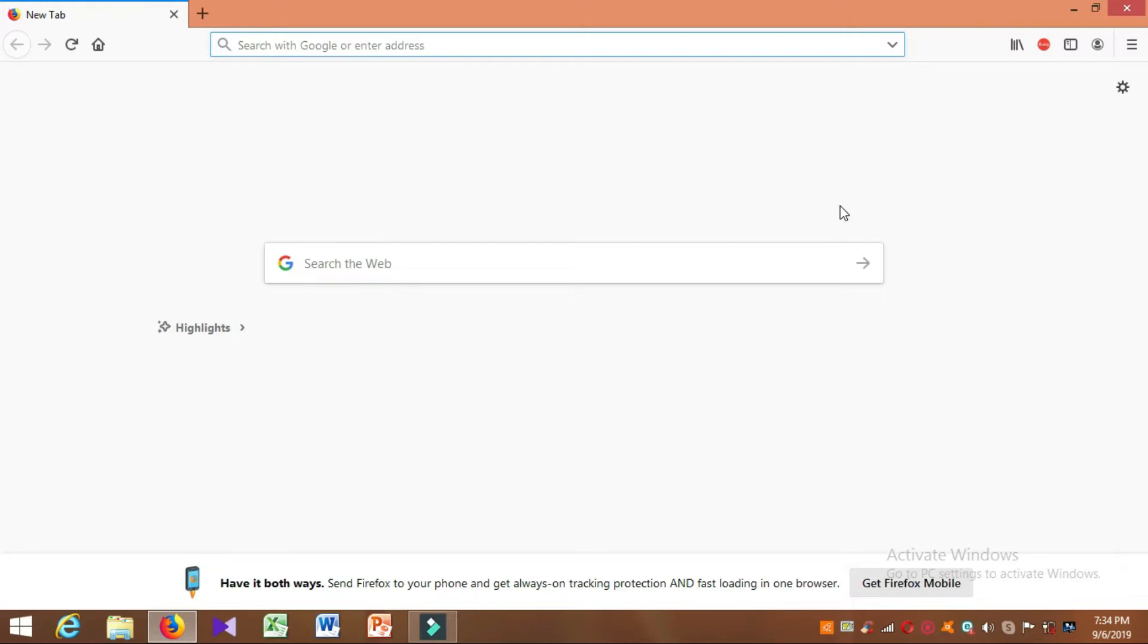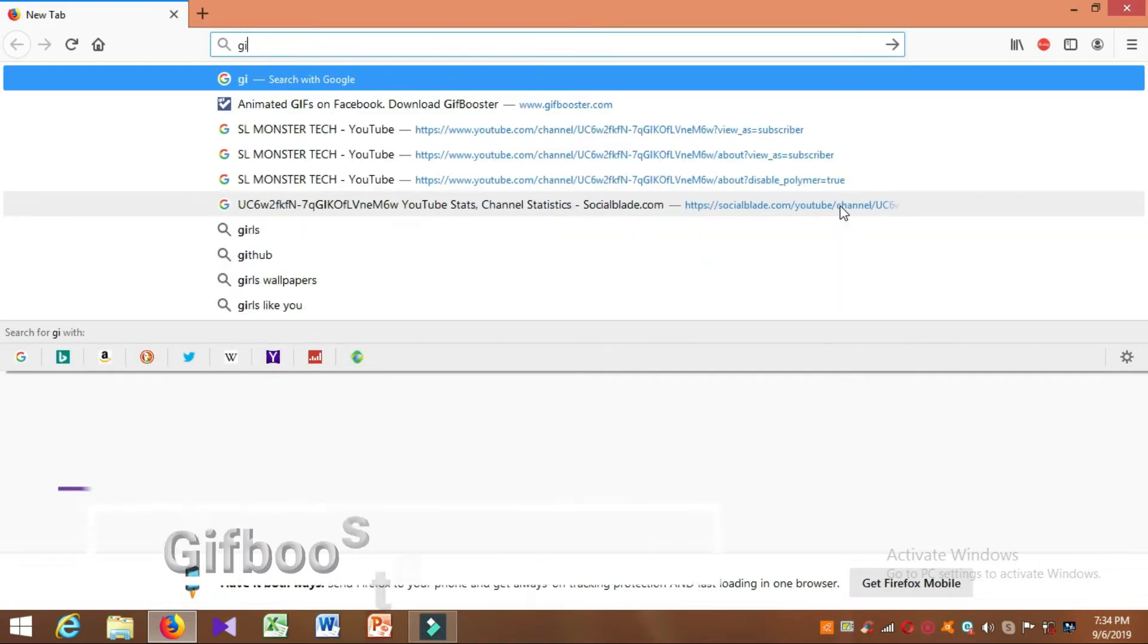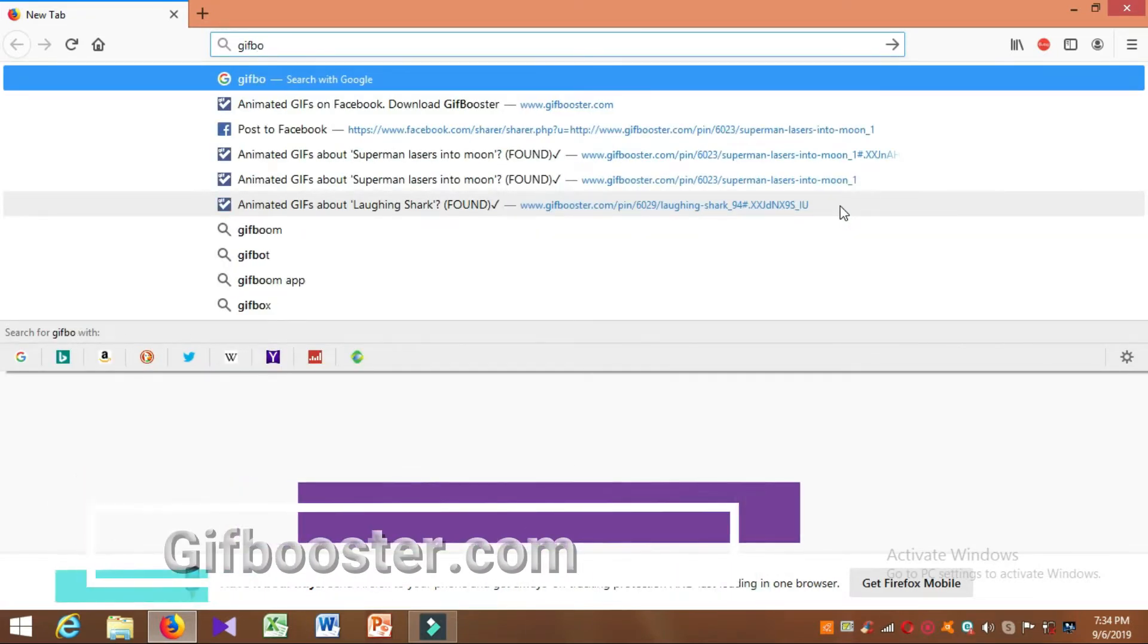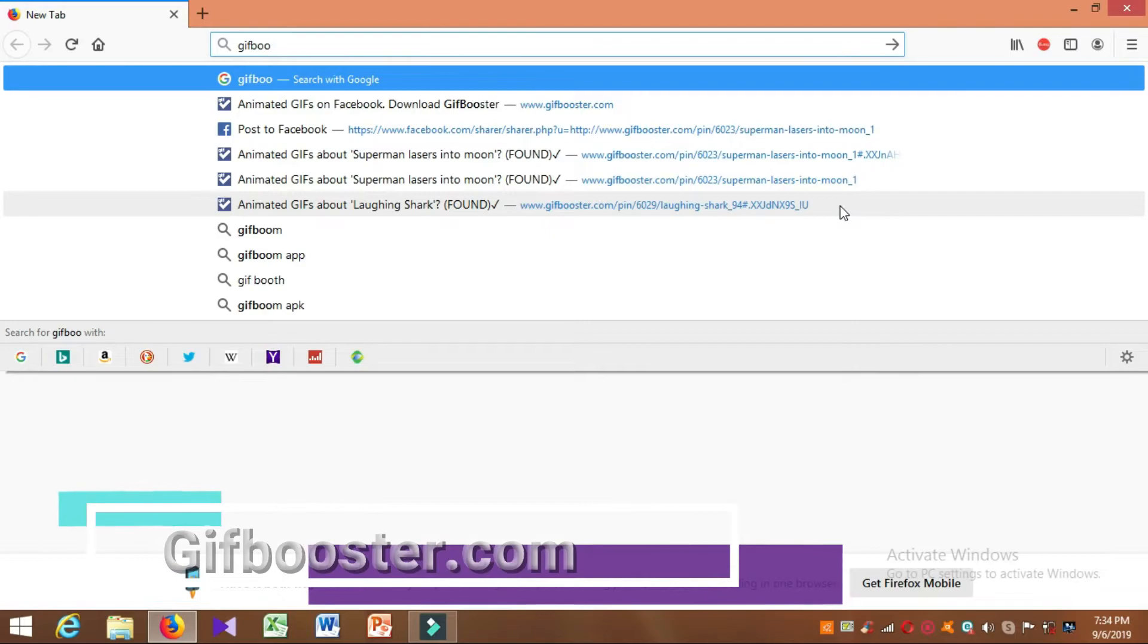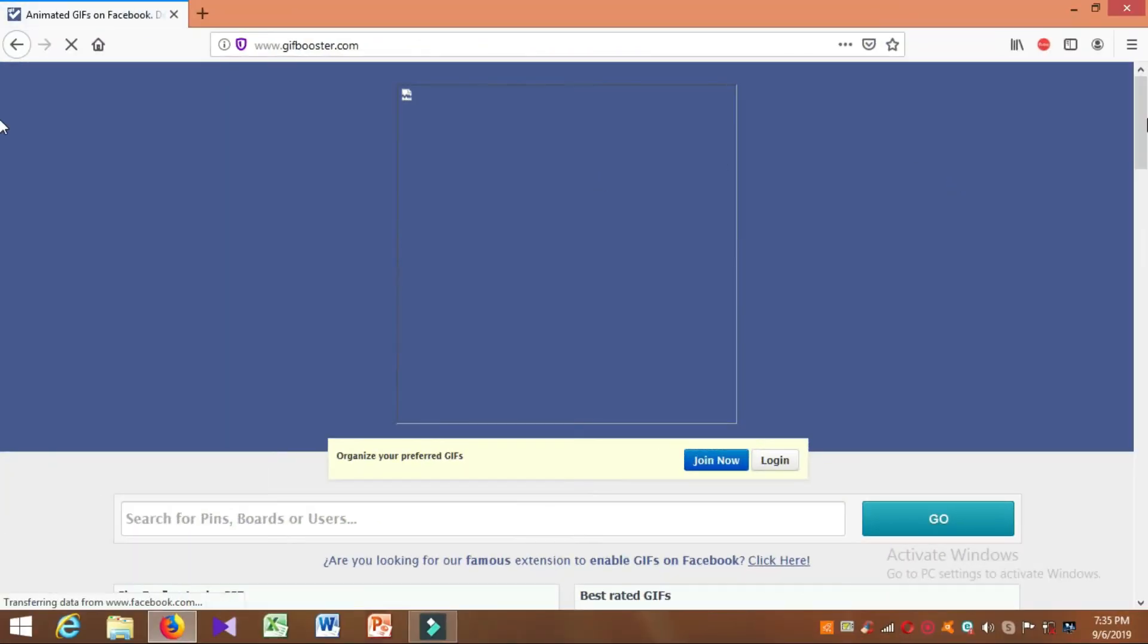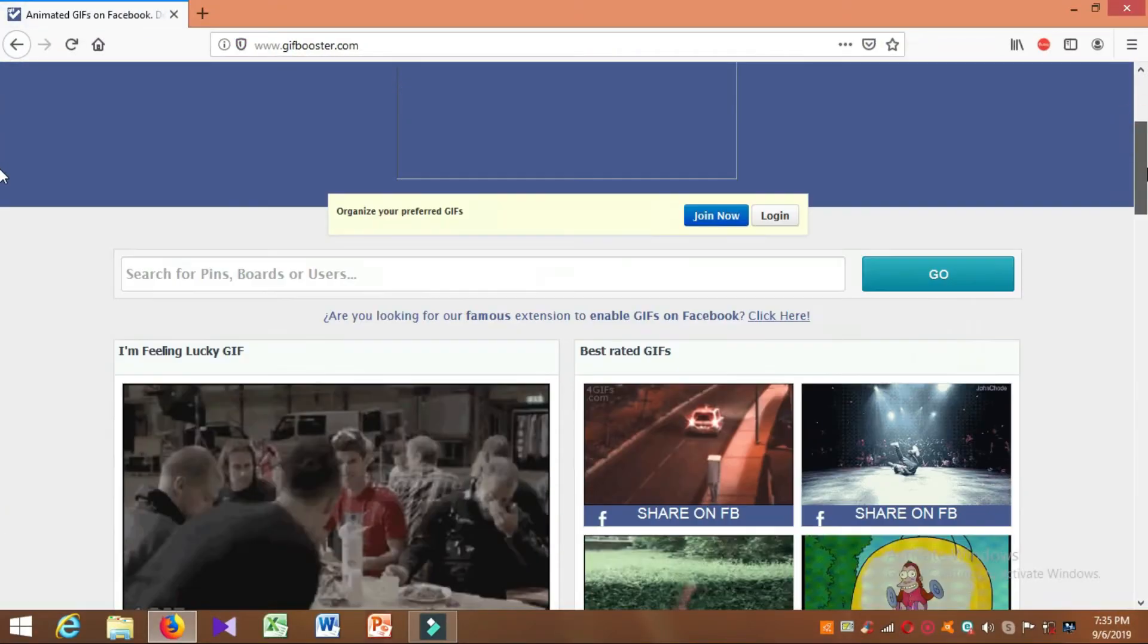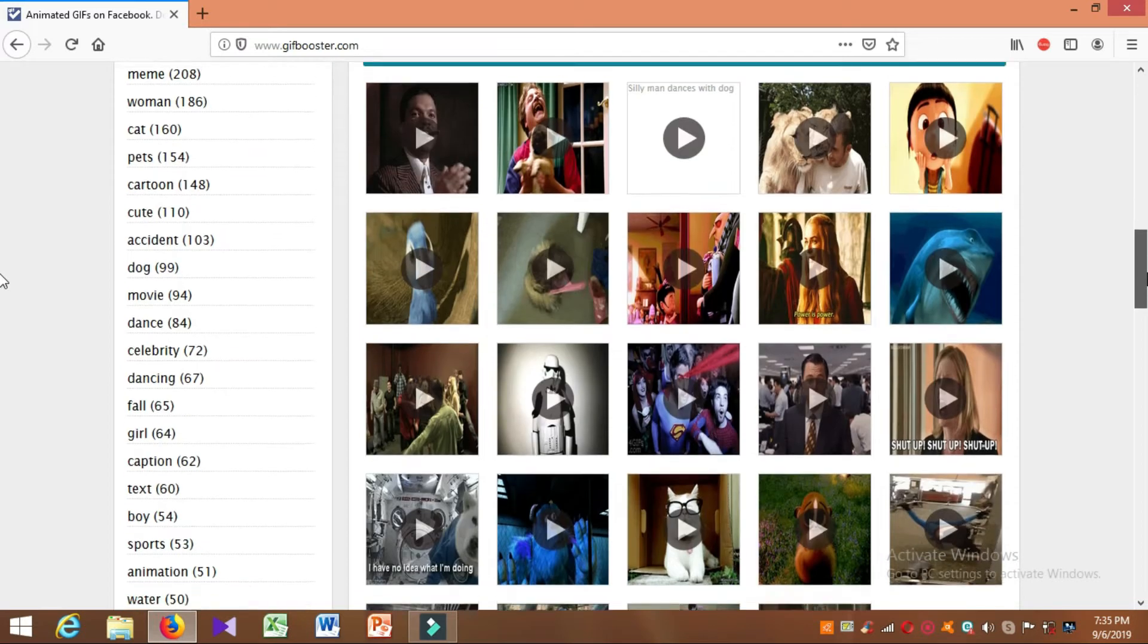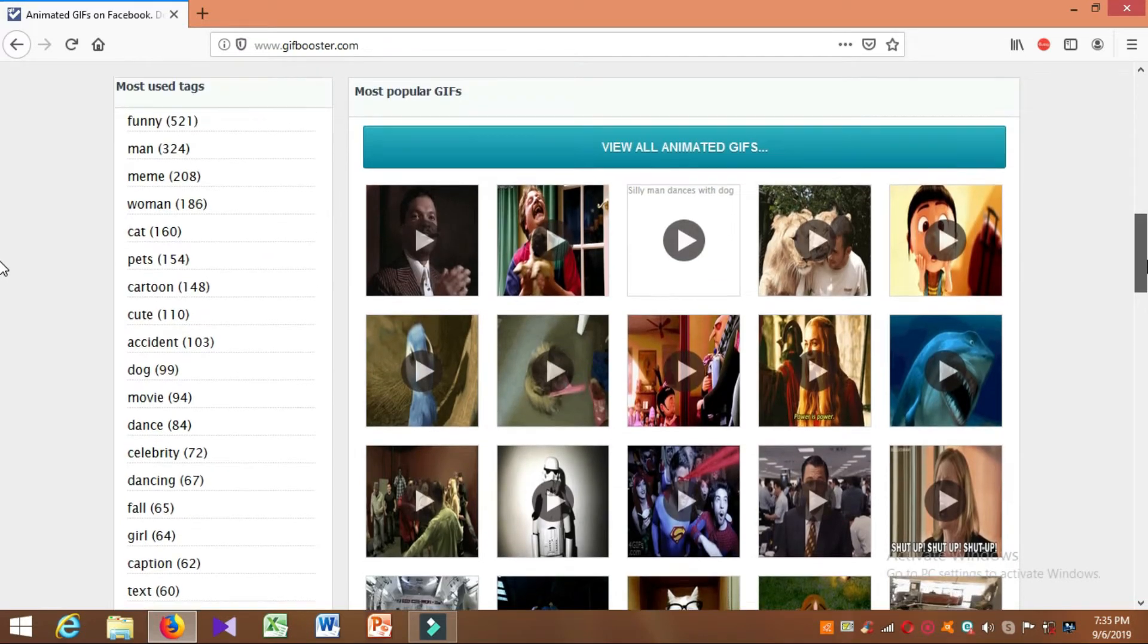You can also search for GIFBooster.com and use GIFBooster.com to search for GIFs.